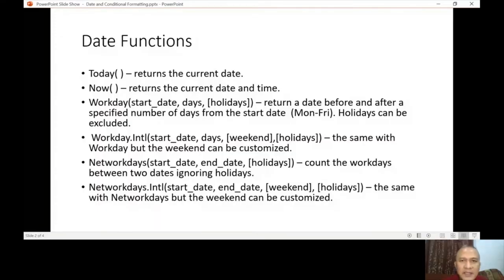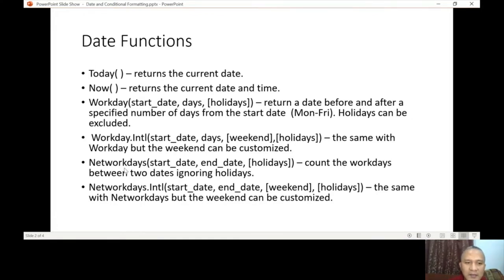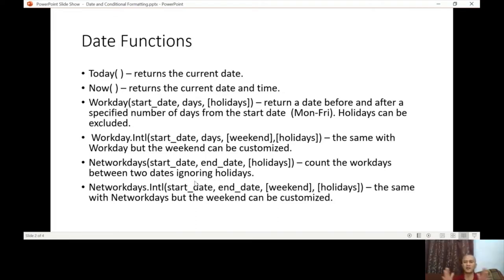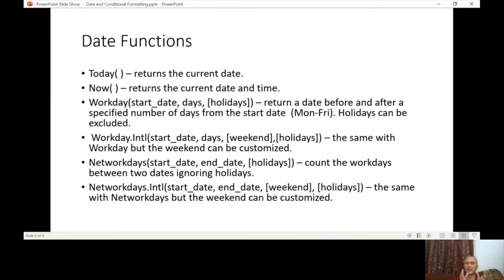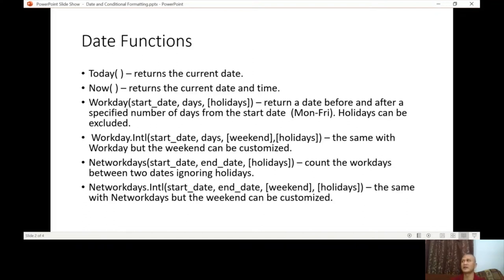The last function that we're going to discuss here is network days. Network days count the work days between two dates, ignoring the holidays. So if you want to know how many days, working days still, this is working day, so American standard, their working days is Monday to Friday. So this is the network days. If you want to apply Oman setup or for example not only Oman setup, let's say McDonald's setup, you have payroll staff.